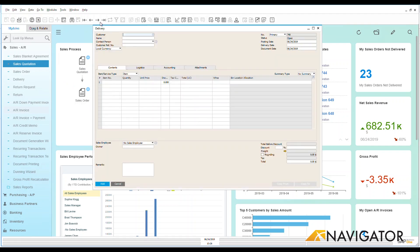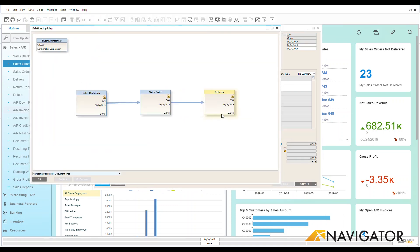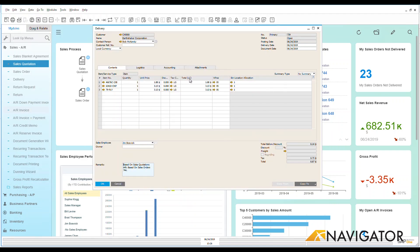So let's go look at that previous delivery that has been created and we're going to look at that relationship map. We're going to see here's our quotation, here's our sales order, and here's our delivery. I'm going to create an AR invoice directly from this delivery.